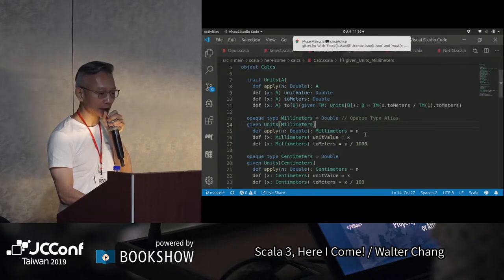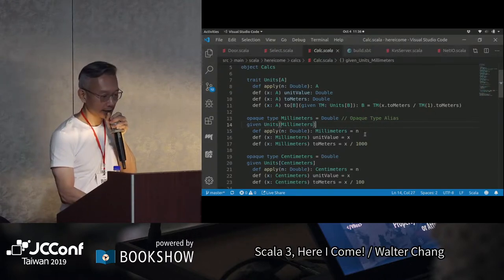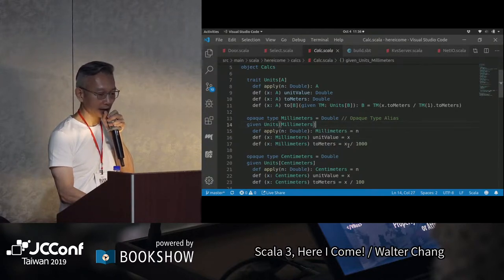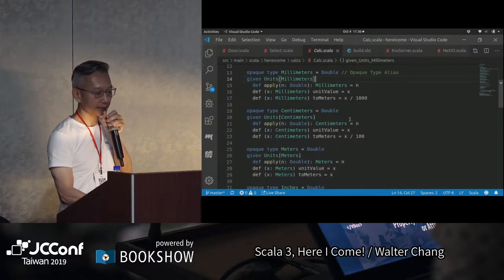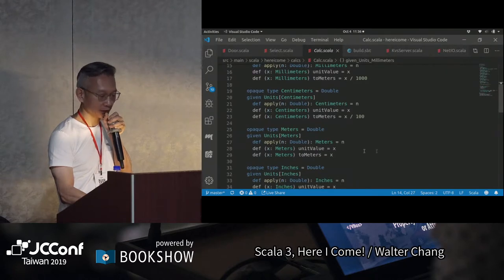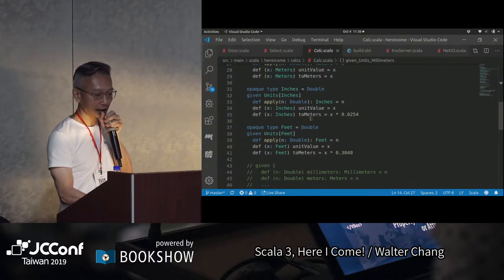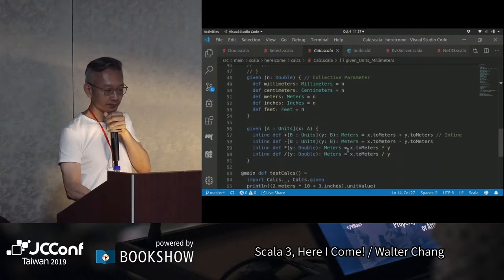所以這邊可以apply，apply(n)等於Double，n是Double，它return Millimeter。可是我這裡可以直接寫等於n，因為Millimeters就是Double。unitValue就是x，toMeters就是x除以1000。Centimeter、Meter也是一樣。英寸的話toMeters就是乘以0.0254。